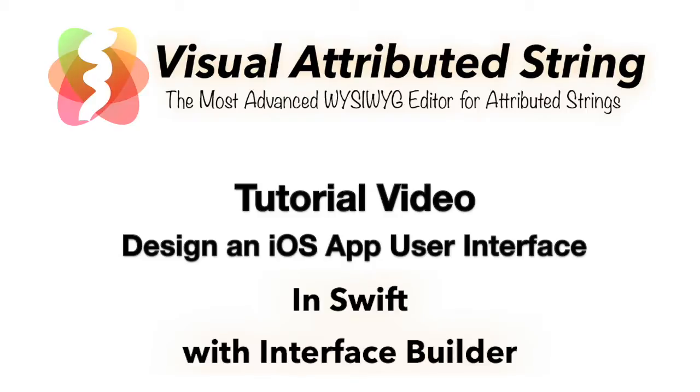Visual Attributed String is a tool for iOS and Mac developers that allows you to create stunning text effects for your apps by simply writing text and applying effects to words and paragraphs in the document, like you would in any word processing application.